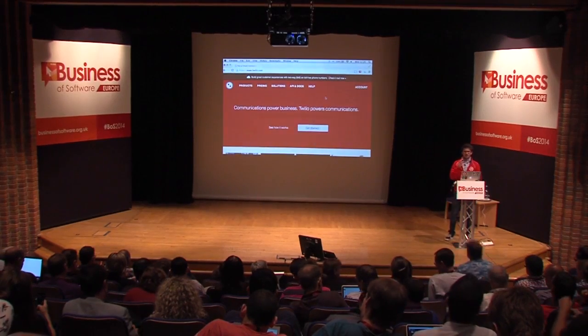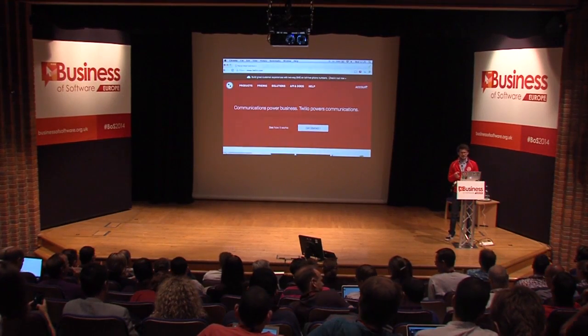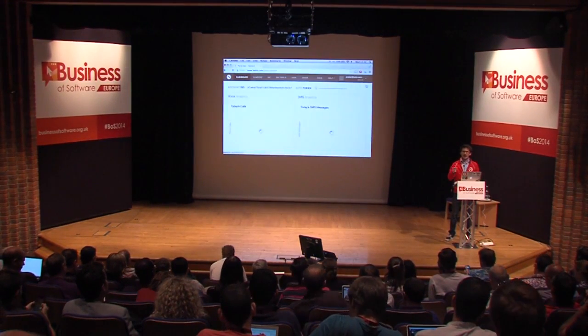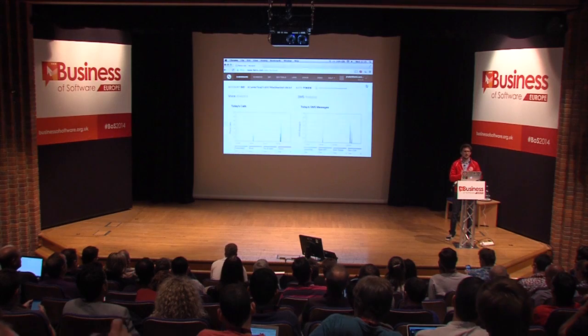I need everyone in this room to take their phones out now. I'm aware if you're on T-Mobile you have terrible signal — I made that mistake as well, so I'm sorry about that, but you can't participate. Before things get going, we need to get a phone number because just like the phone in your hand, I need to be able to send and receive voice calls and SMS from somewhere.